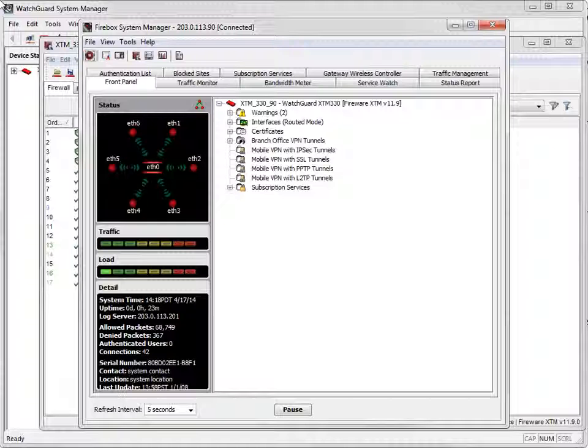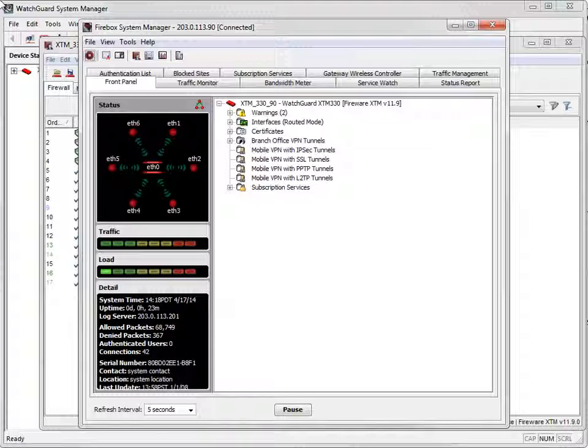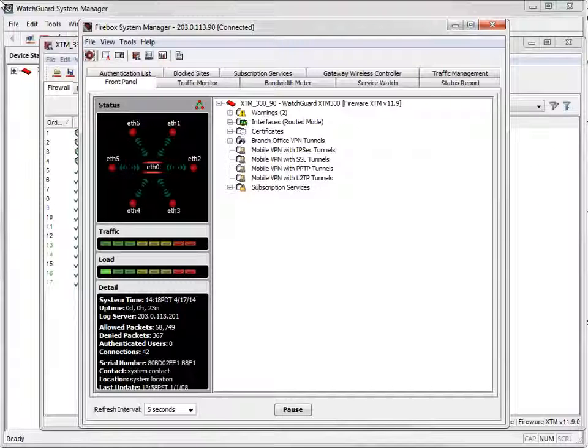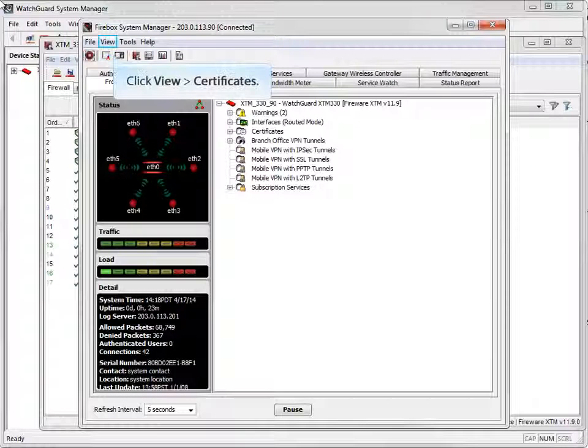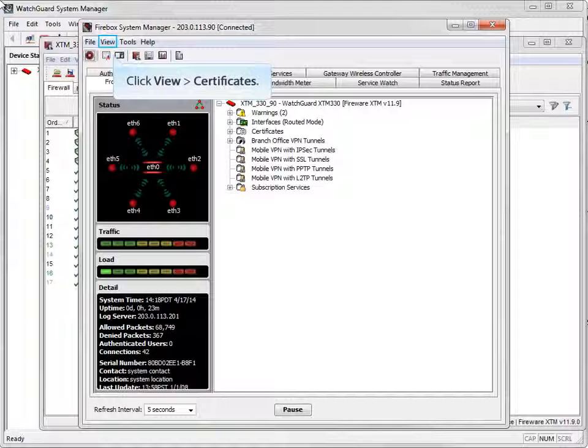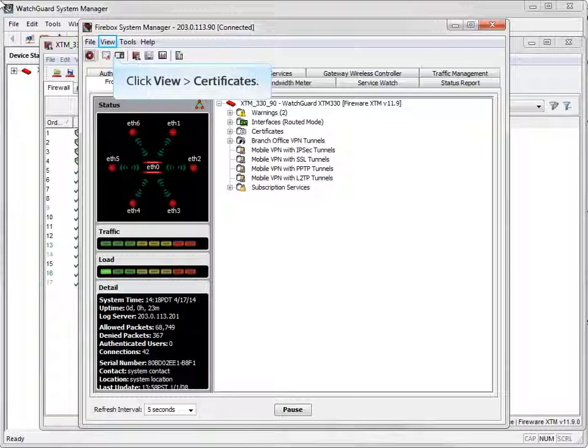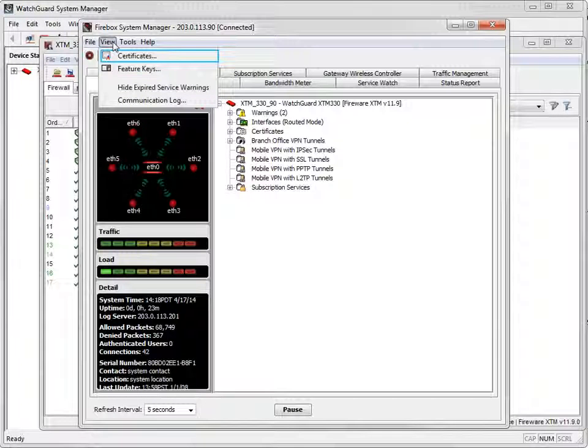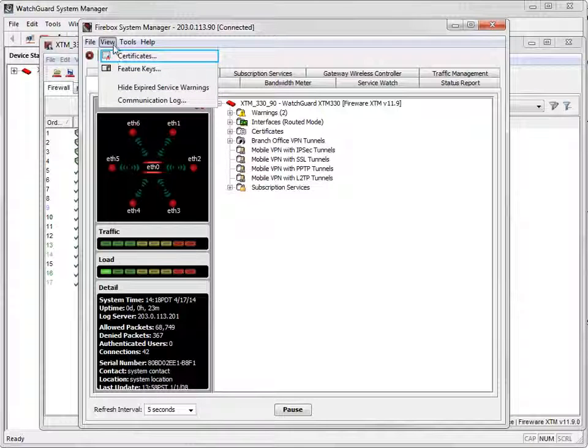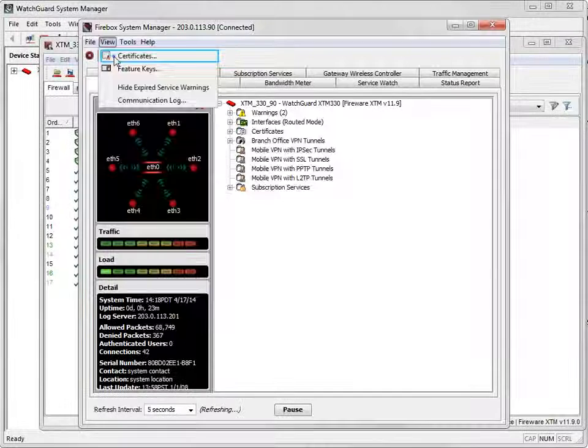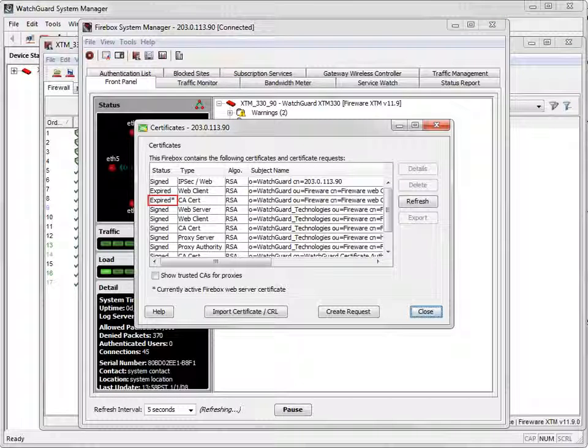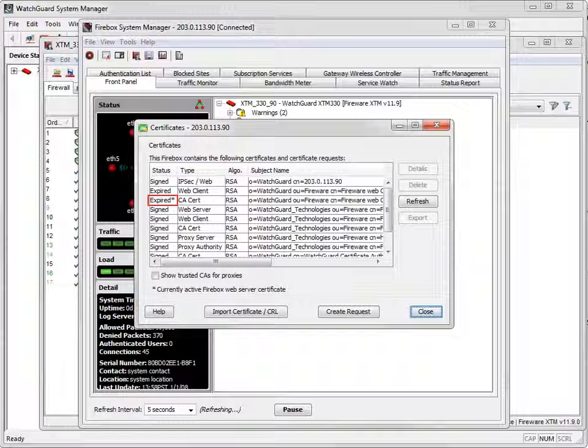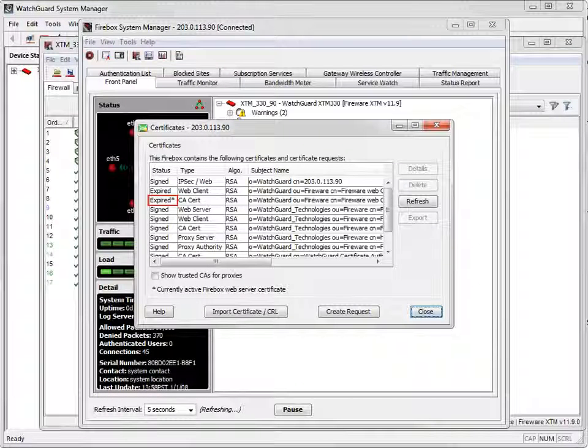If you want to confirm whether your certificate has expired, open Firebox System Manager and navigate to the Certificates window. As you can see here, my Web Server Certificate has expired.